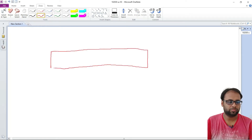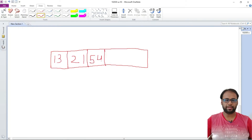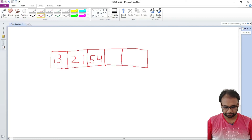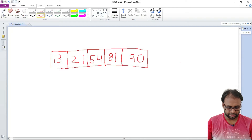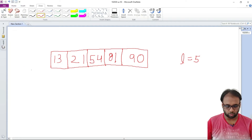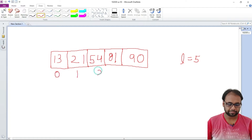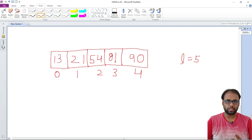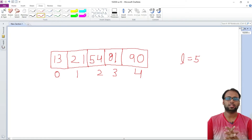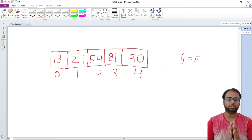Here is an array. The numbers stored in the array are 13, 21, 54, 81, and 90. We have the various indexes which are 0, 1, 2, 3, and 4. So the length of the array is 5. We need to perform binary search on this array. One important precondition of performing binary search is that the array should already be sorted — that is a prerequisite.